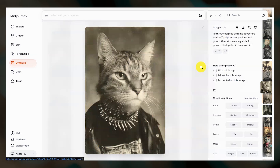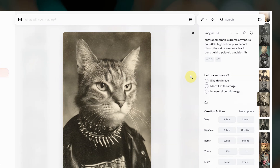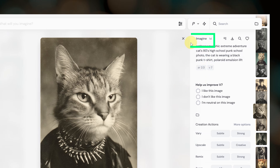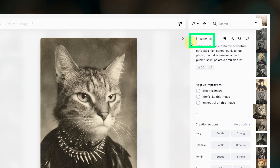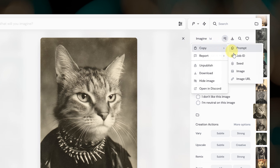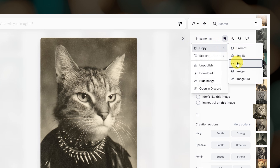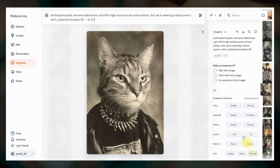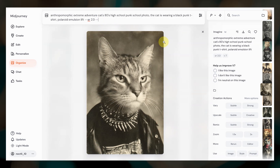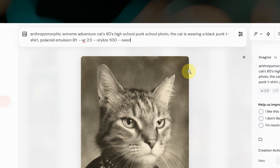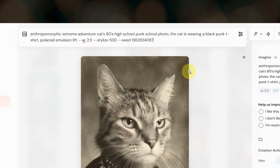On the organize page, open an image — this needs to be an image that is part of an original image grid. You can confirm that by making sure it says 'imagine' in the details. Then click the three lines, then Copy, then Seed. With this seed number copied, you can now run modified versions of the original prompt to see how different parameter or text changes affect your results. Just paste the seed number after the seed parameter in your prompts.